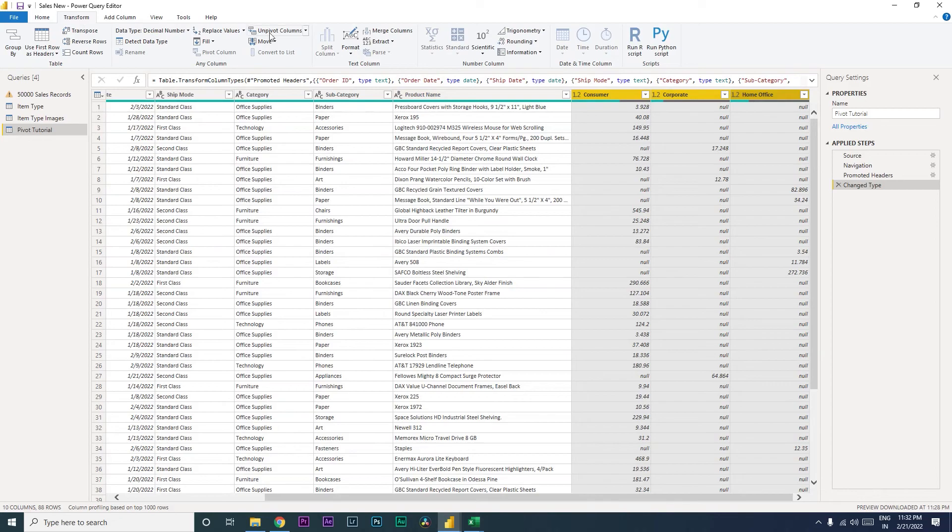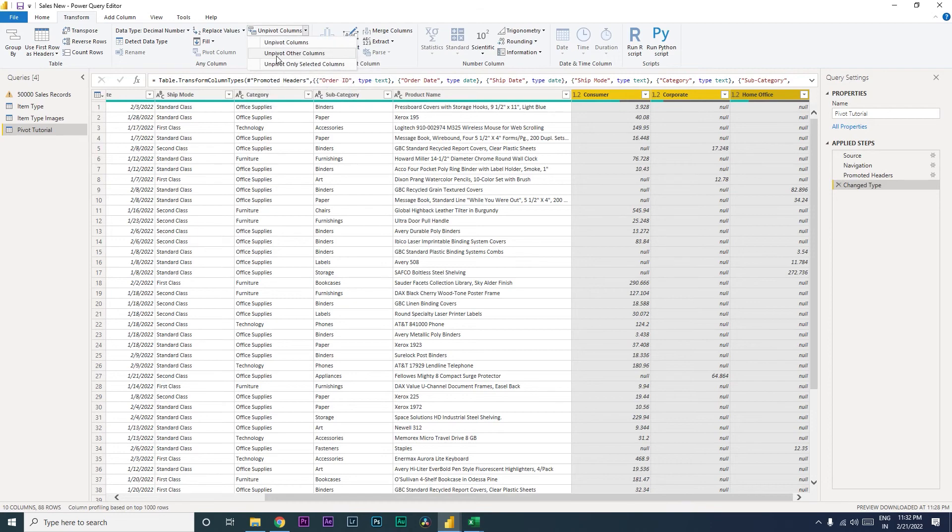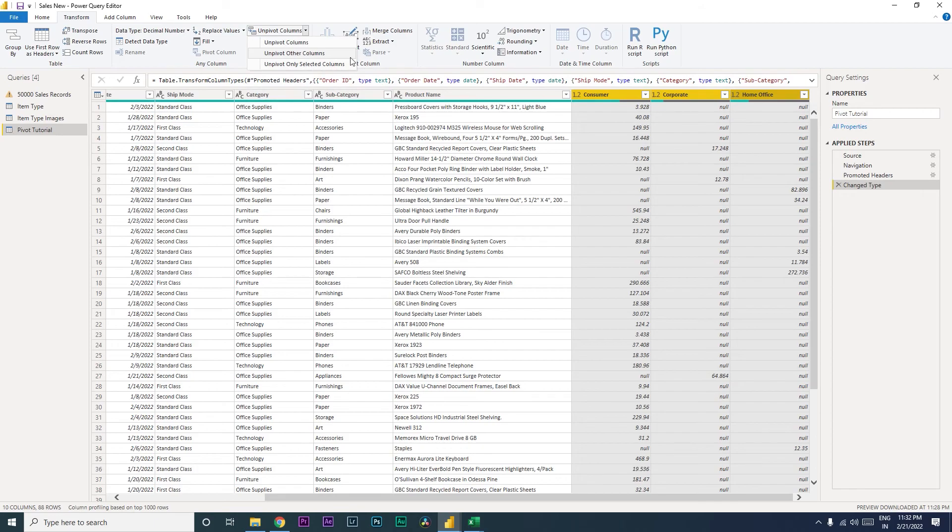you will see there is an option here to select Unpivot Column, and there's also a drop down. So it says Unpivot Columns, Unpivot Other Columns, Unpivot Only Selected Columns. So basically this is self-explanatory. When you select these three and click on Unpivot Other Columns, the rest of the columns get unpivoted.